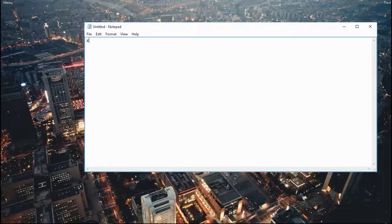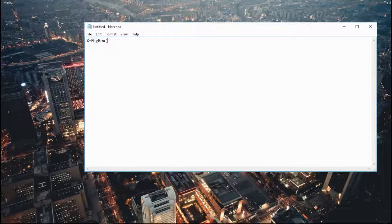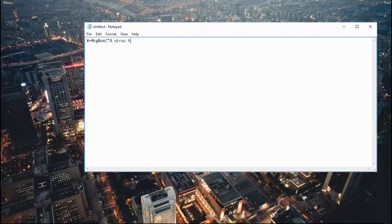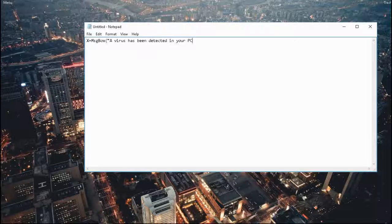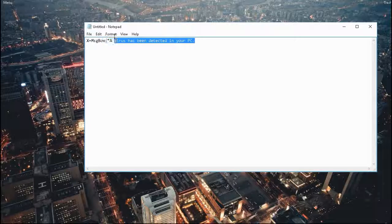The code is x equals message box, and you're going to type the text. So let's put in 'a virus has been detected in your PC'. You can put anything you'd like here.